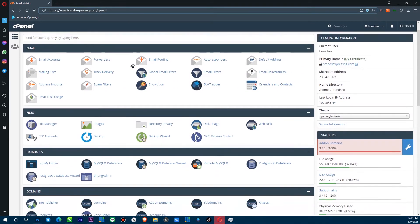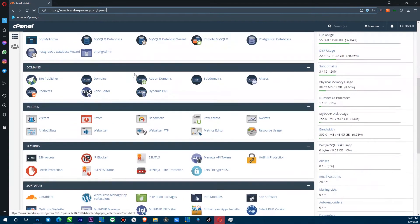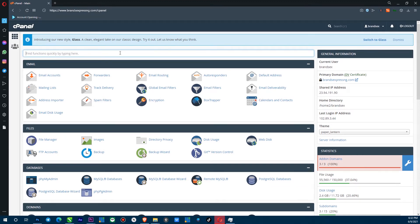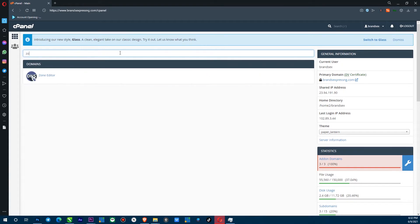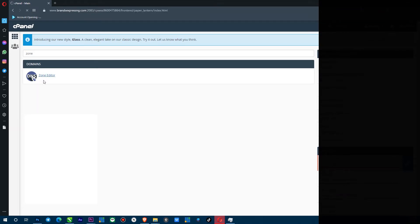So right here, you can see I'm in my cpanel and I'm going to come down here to search this search box there or bar, whatever you call it. And I'm going to type in zone and then you can see this zone editor here. And what you want to do is click this one.